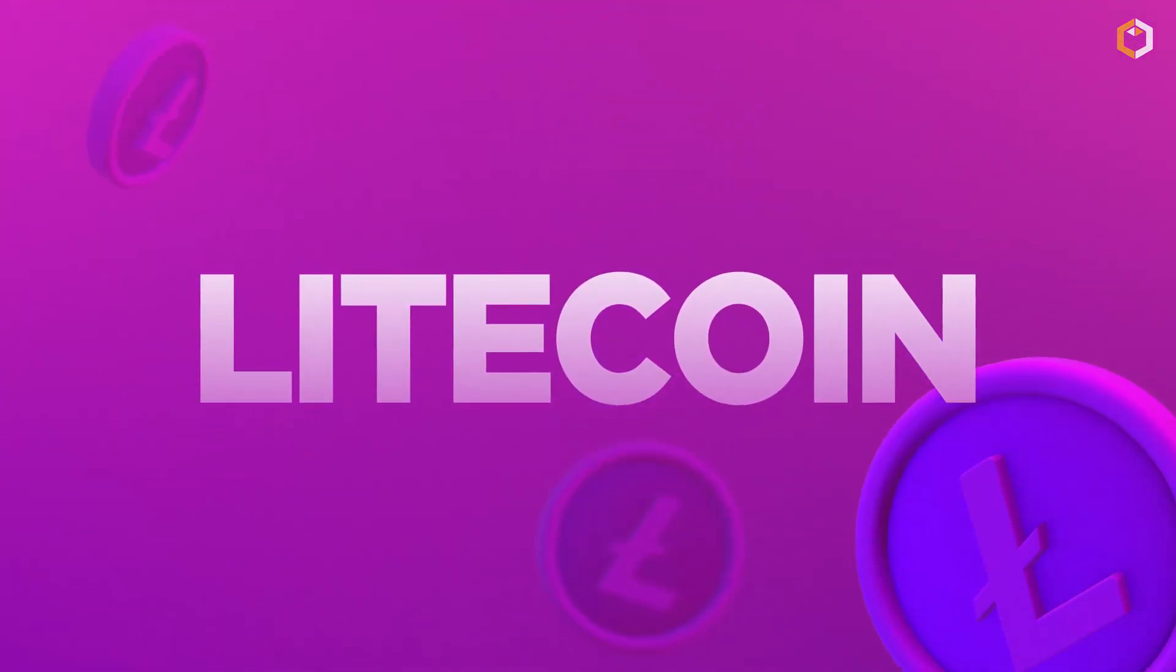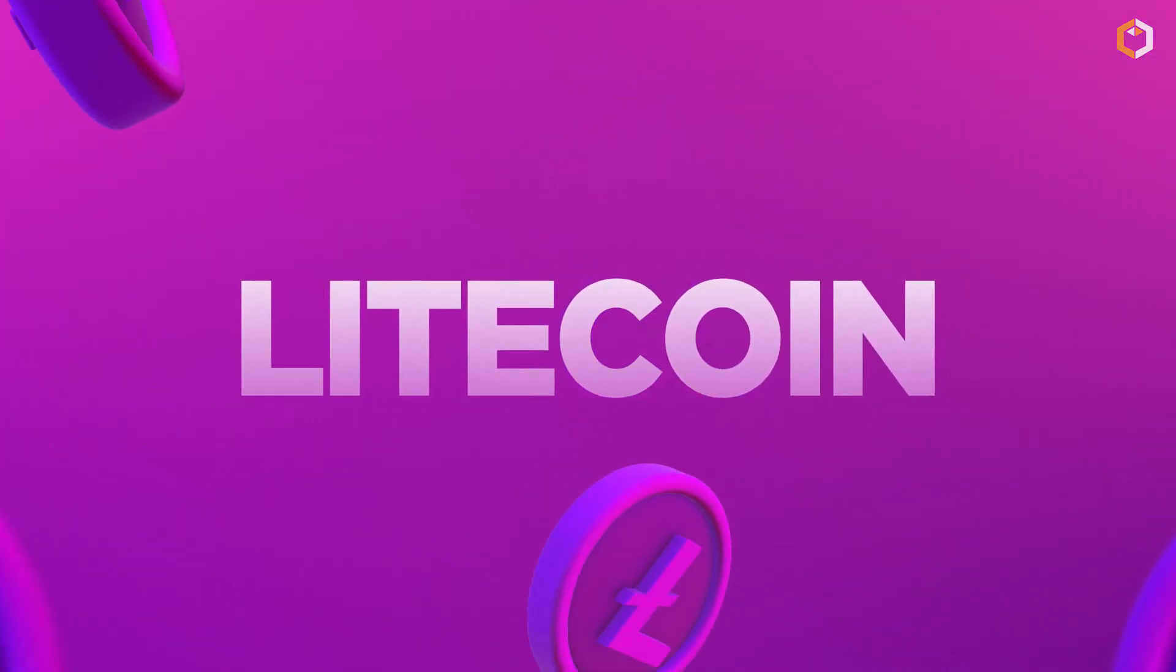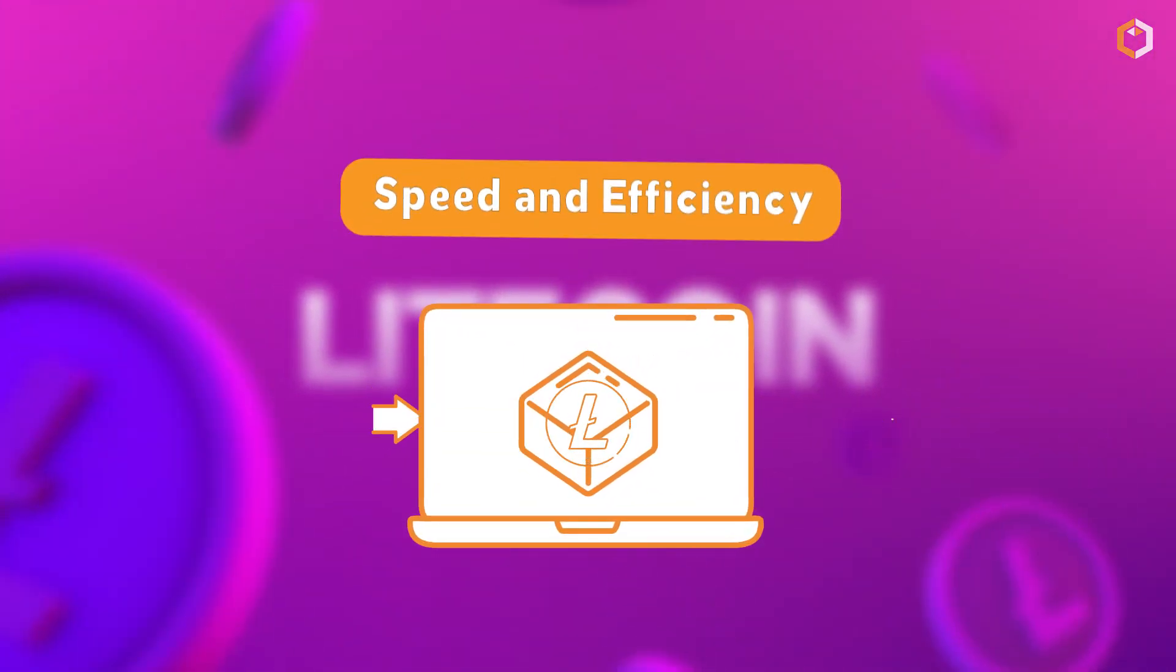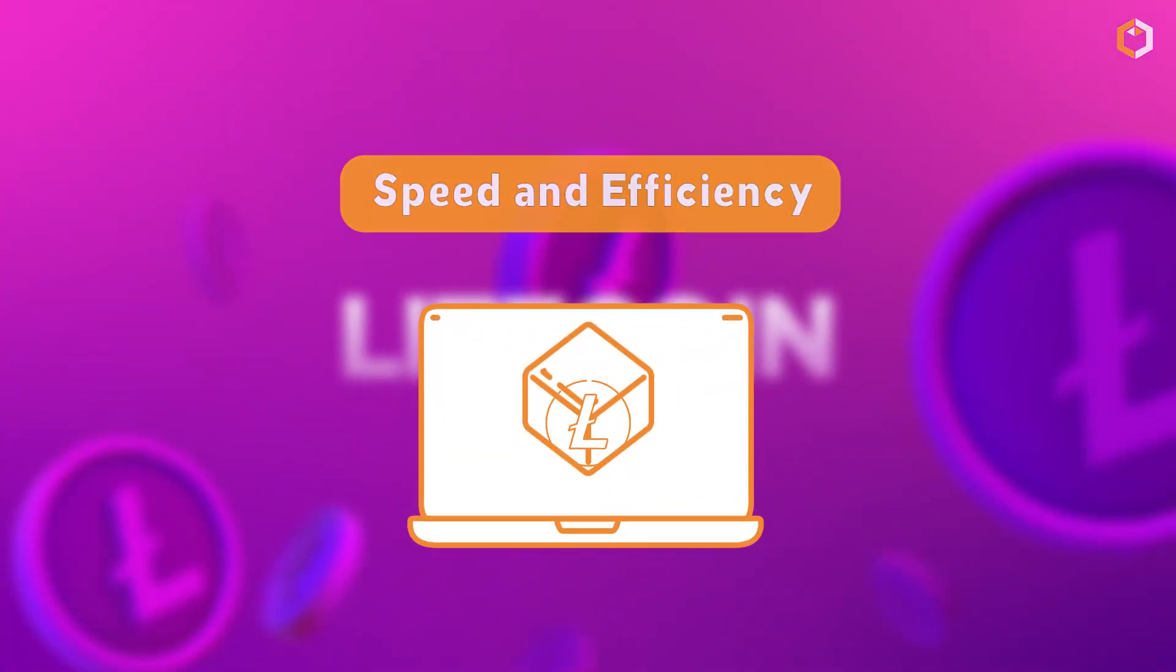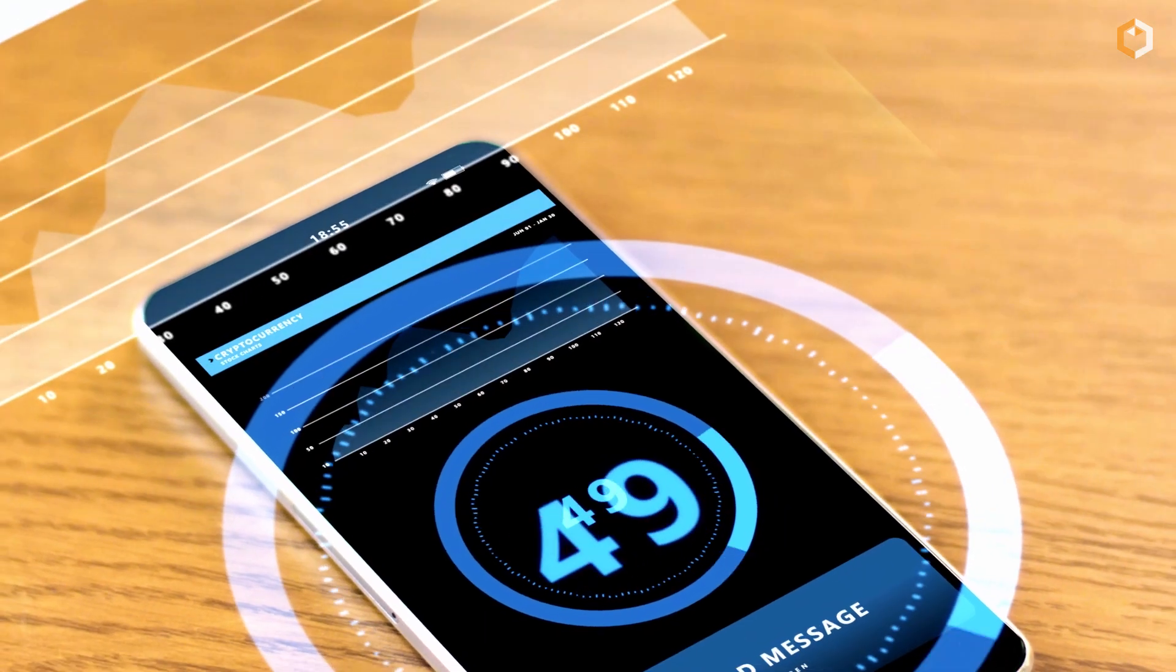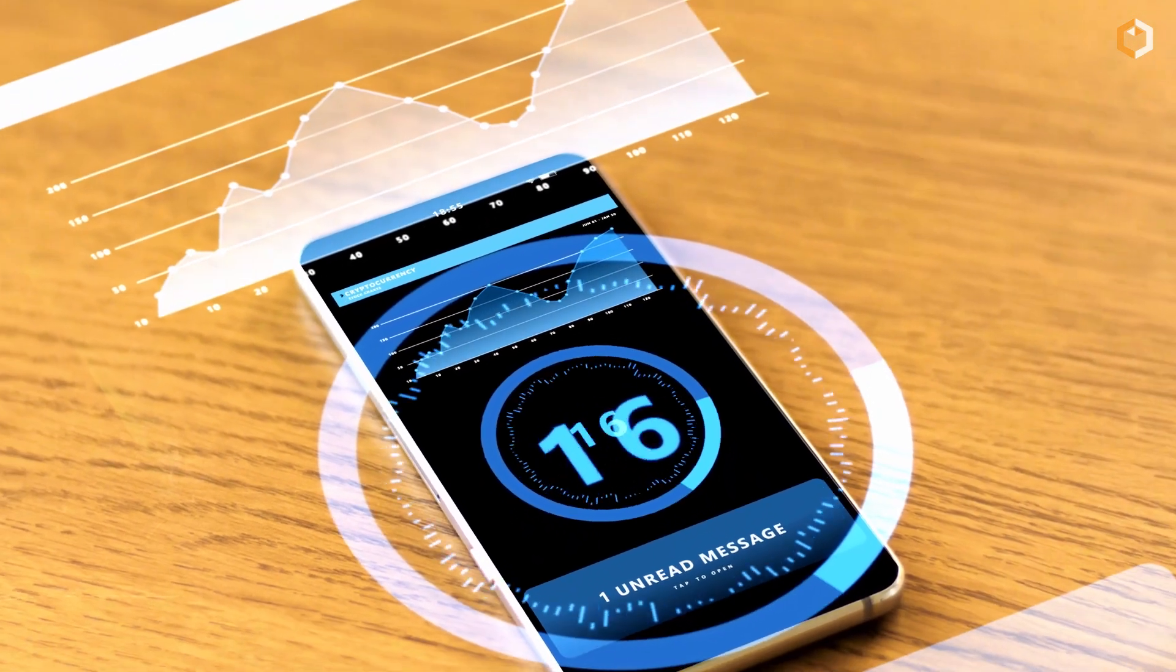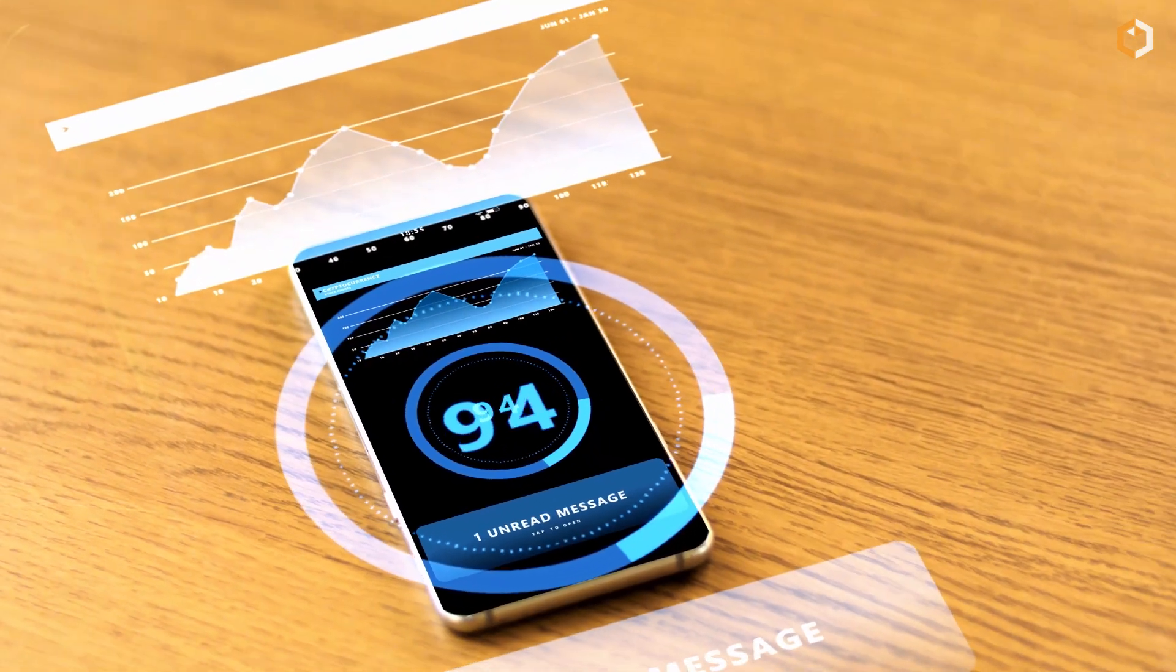Litecoin is the cool younger brother of Bitcoin, here to show us what blockchain is all about. With its focus on speed and efficiency, Litecoin is the perfect choice for anyone looking for quick and reliable transactions. Subscribe to Satoshi Club!